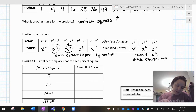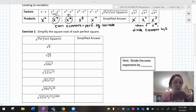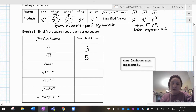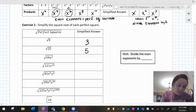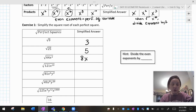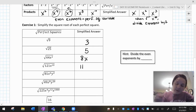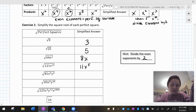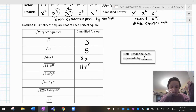So then, simplify the square root of each perfect square. What's the square root of nine? What times itself is nine? That's three. What times itself is 25? That's five. Now, what times itself is 64x squared? You're just going to look at the number and the letter independently. The square root of 64 is eight. The square root of x squared is x. For 121x to the tenth — the square root of 121 is 11. And the square root of x to the tenth: when you square root, you divide the even exponents by two. So x to the tenth divided by two gives x to the fifth.